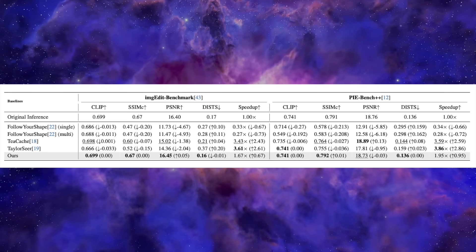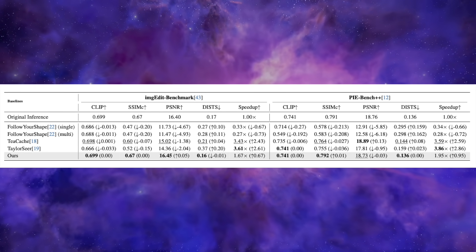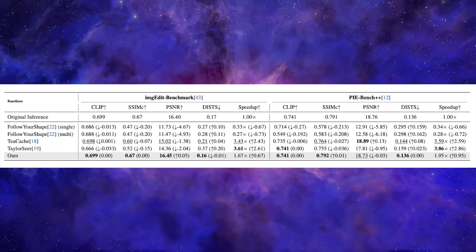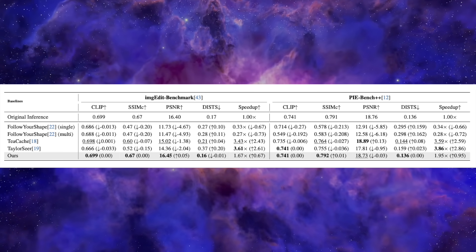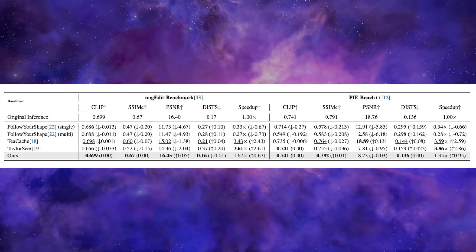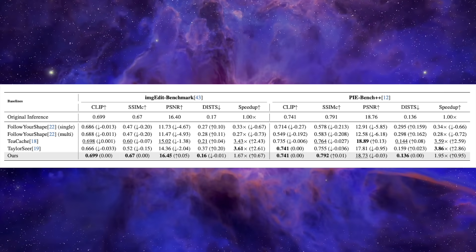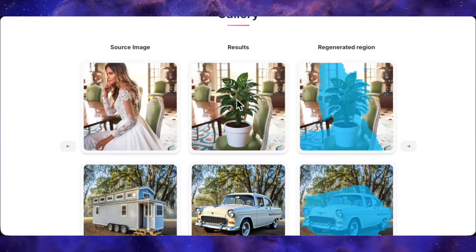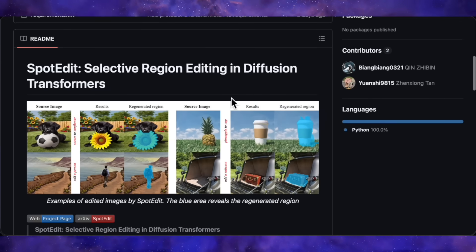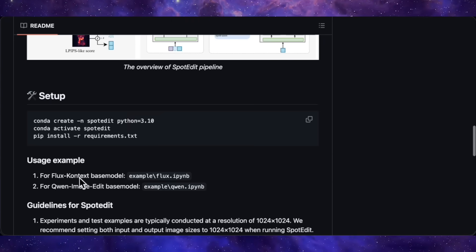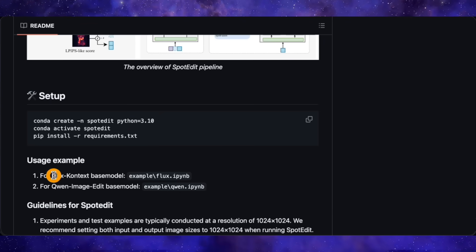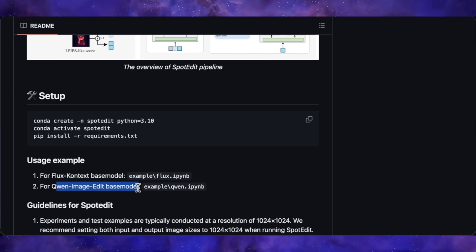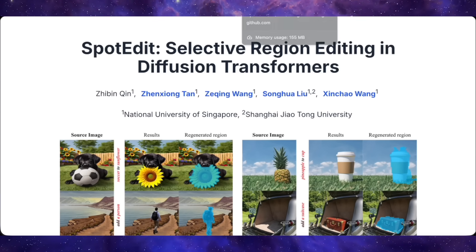Here's the kicker — Spot Edit is actually faster than normal editing. On the IMG Edit benchmark it achieves a 1.7x speedup, and on PyBench it's 1.9x faster, all while maintaining the same quality as the original model. That's because it's literally skipping all the unnecessary computation on parts of the image that don't need to change. The code has been released on GitHub — they've made the inference code available for two different base models, FluxContext and QuenImageEdit, so you can actually try this out yourself. The link to the project page will be in the description.